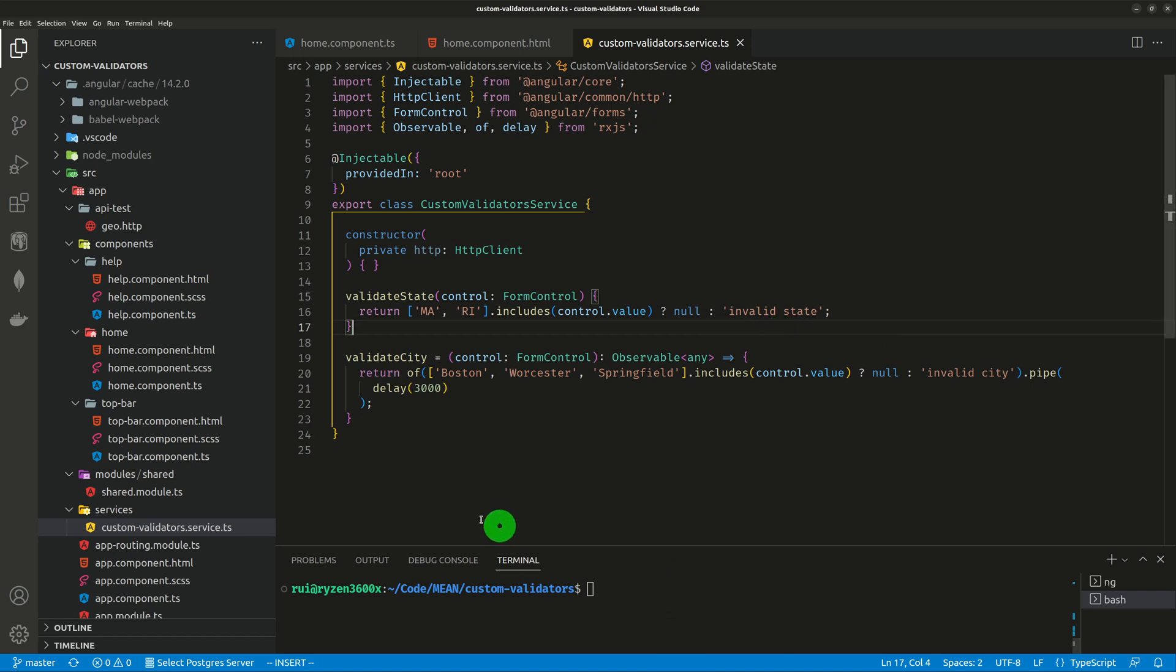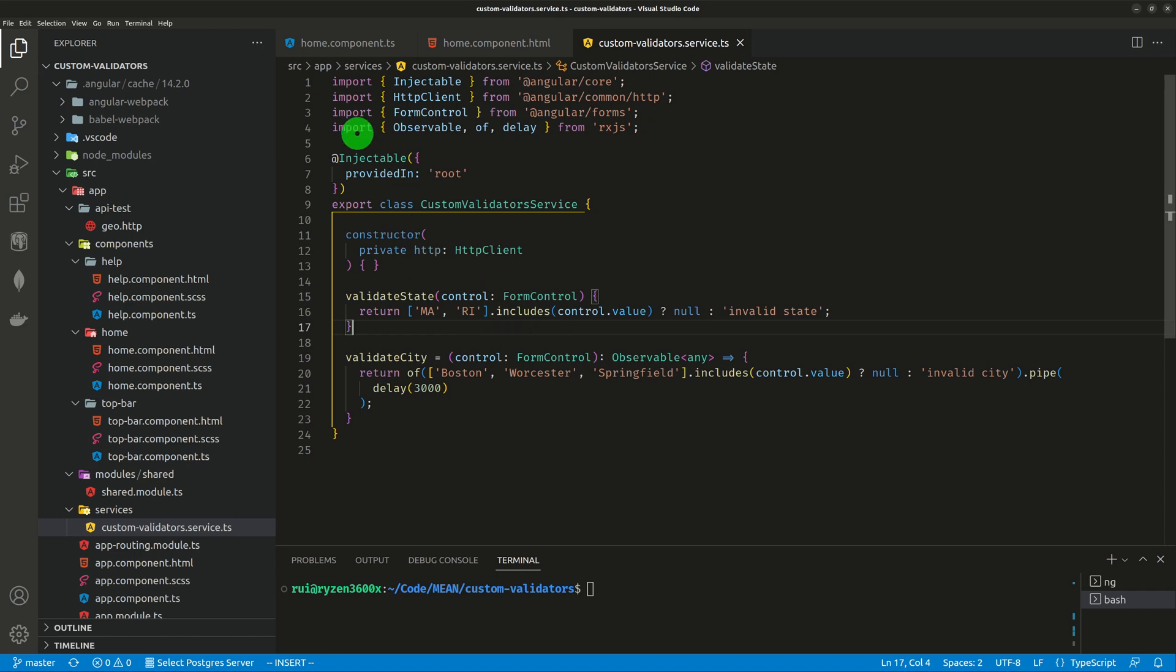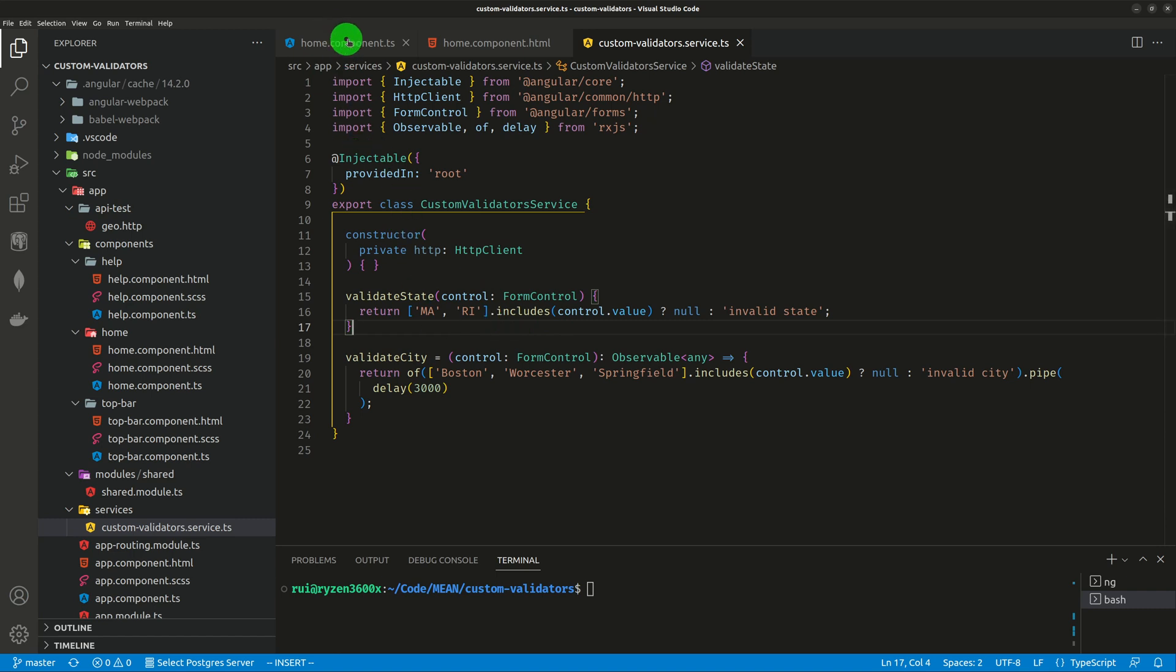You can see the state validator is just one liner. It accepts a form control. If you have more complex validators that work on multiple form controls, you will have to pass the form group to this function. And the validator will live behind the form group definition.